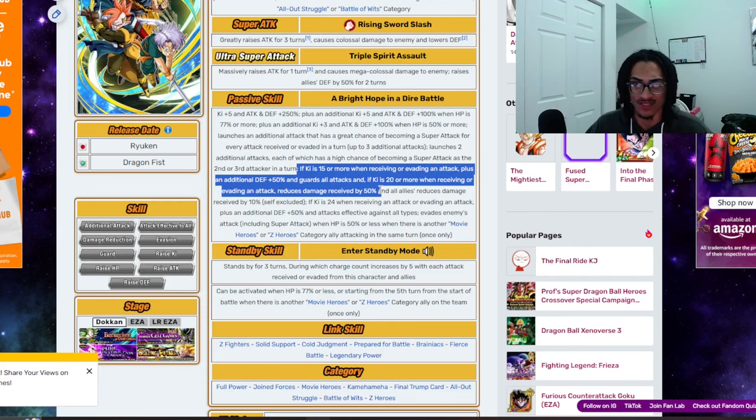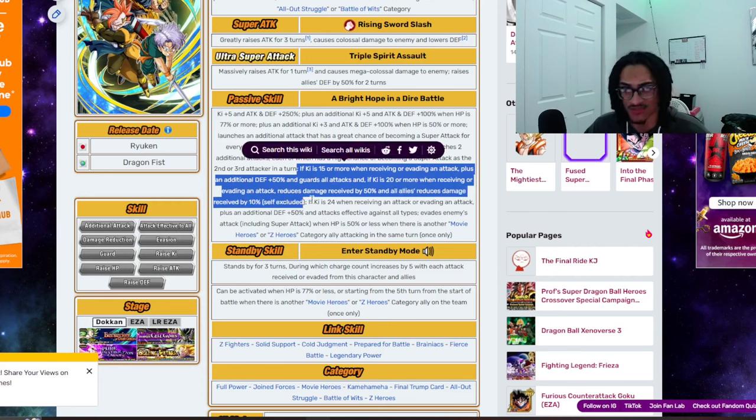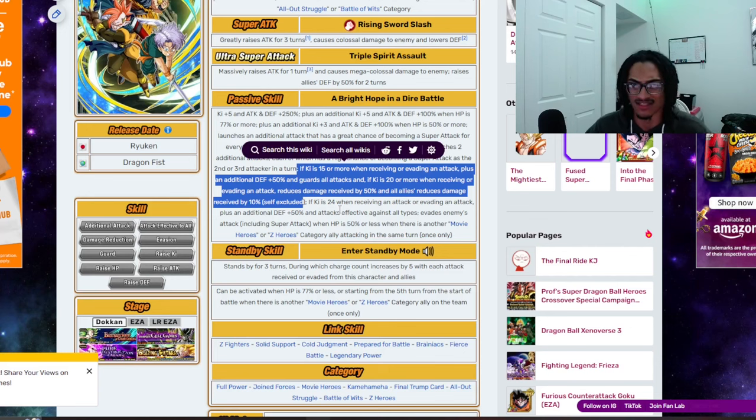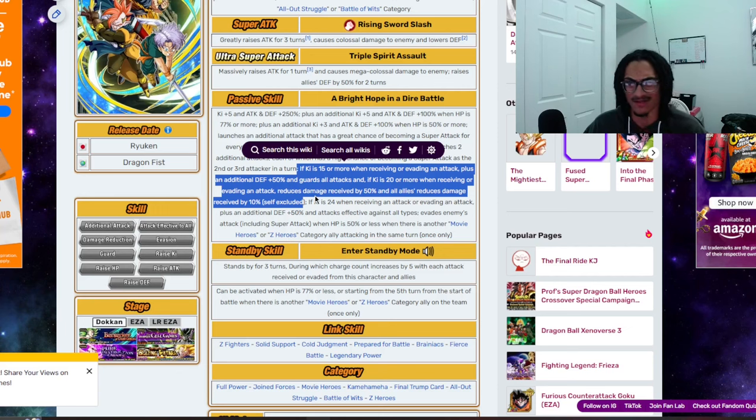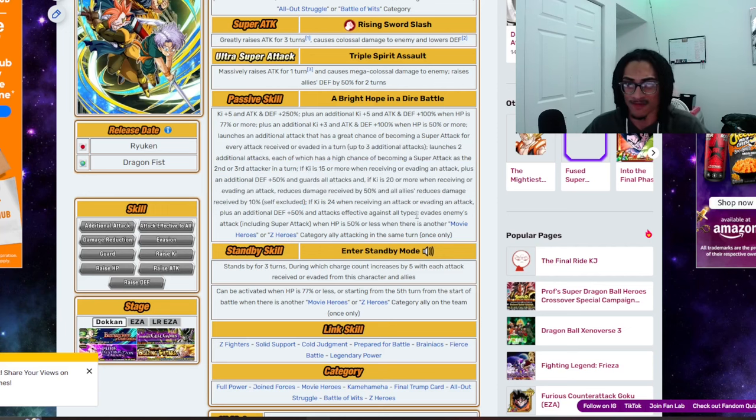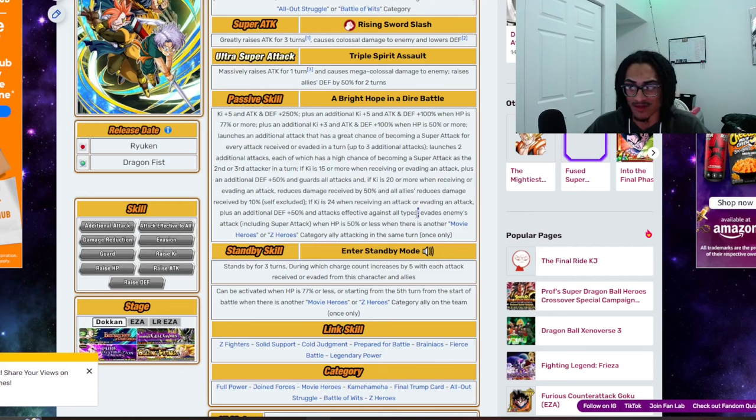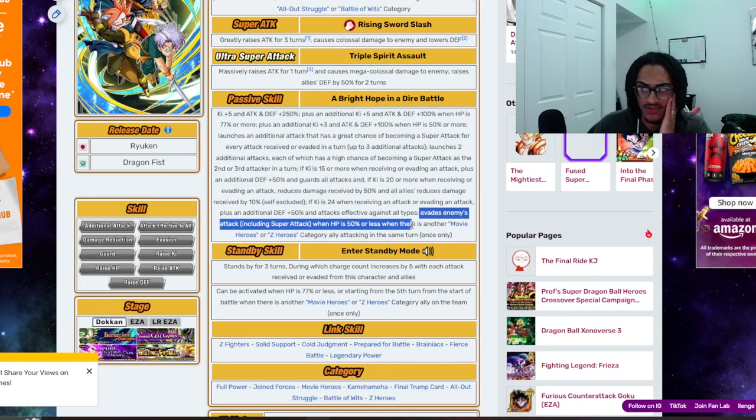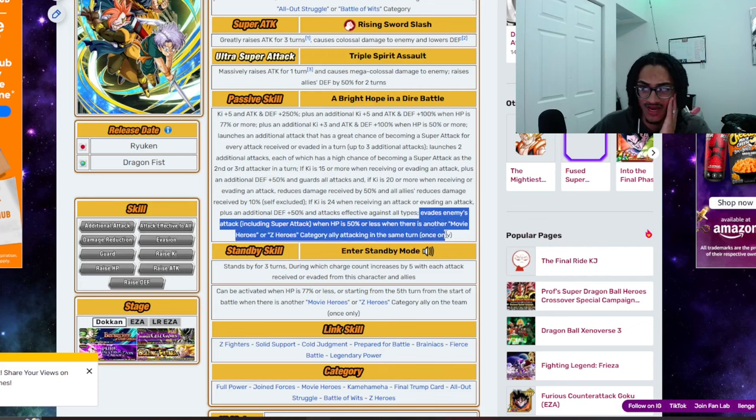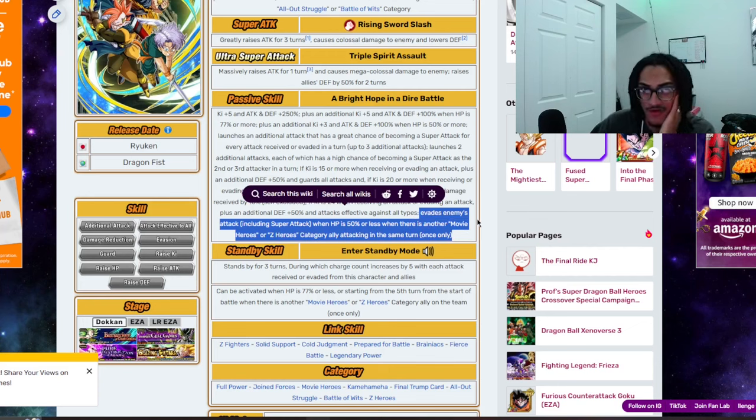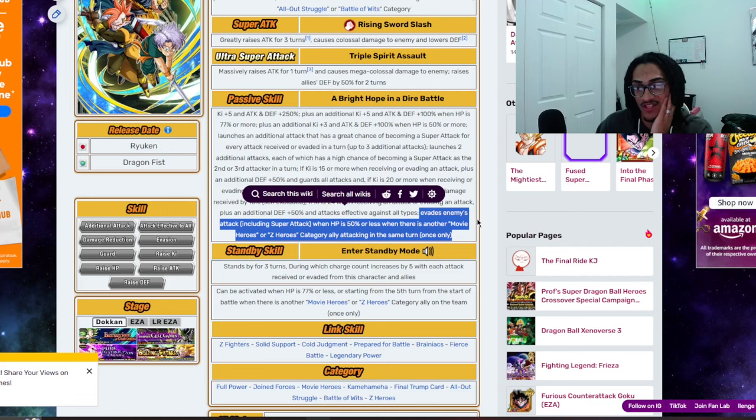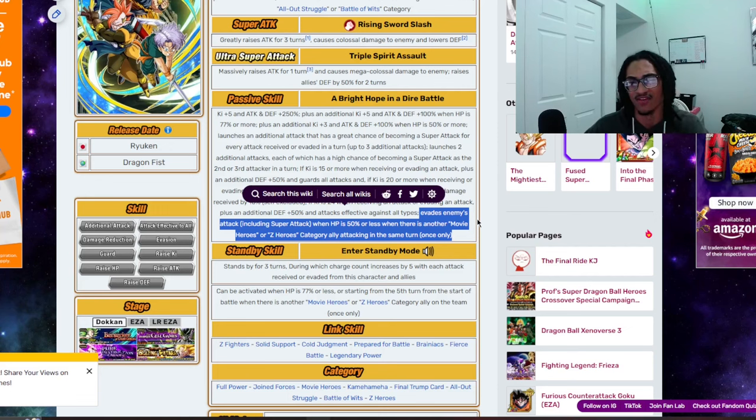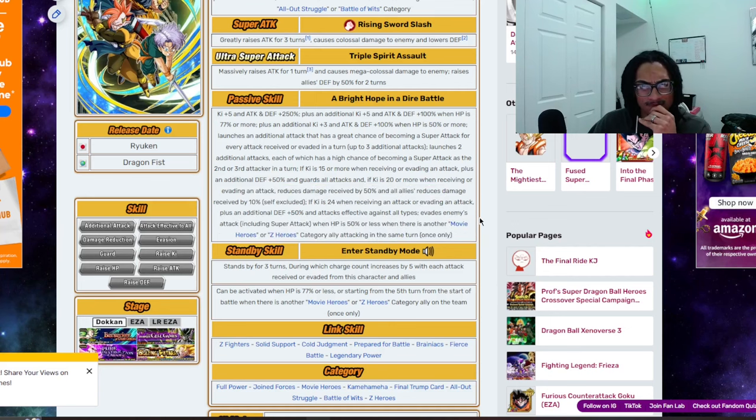You really want to get above 20 or more Ki for that damage reduction slash guard. Because you get 20 Ki, then you're giving damage reduction support as well as getting additional defensive buff as well as damage reduction for yourself. This card is looking good. Guard plus damage reduction as well as giving damage reduction support and getting additional defense. That's looking pretty strong to me. And you have a 100% chance to dodge when HP is 50% or less when there is another movie heroes or Z heroes category ally attack in the same turn once only.